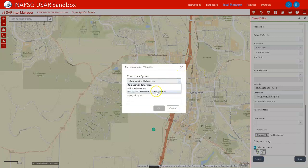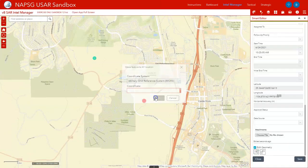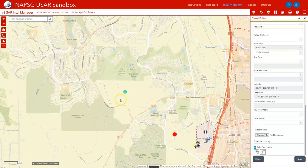Here you're going to change this to a Military Grid Reference System or US National Grid. These coordinates were already given to me by the field team, so I'm going to go ahead and paste those in and say OK. You can see that the location of that point was moved.